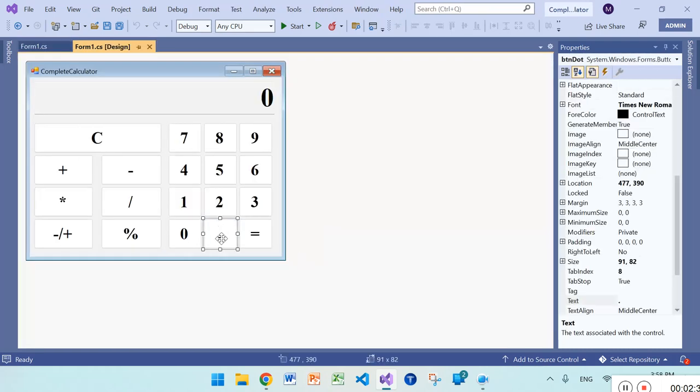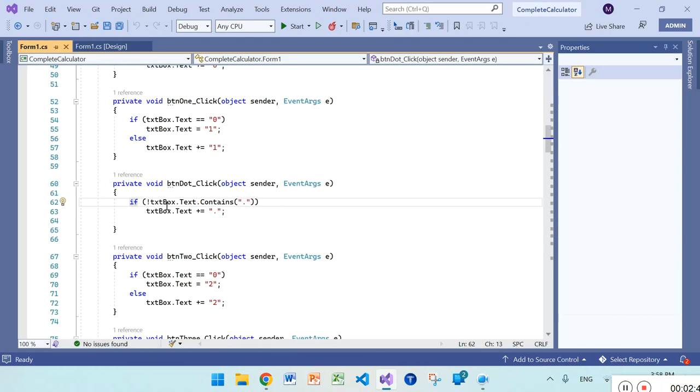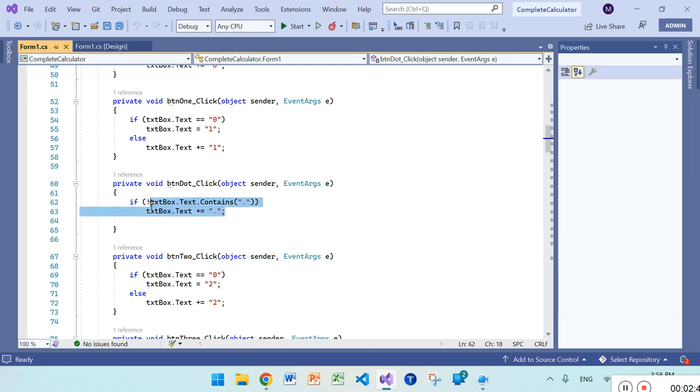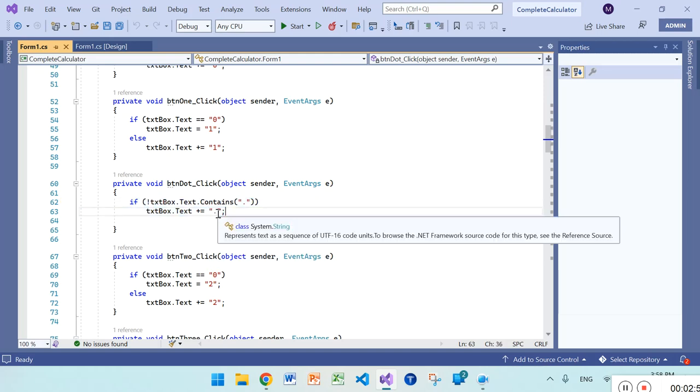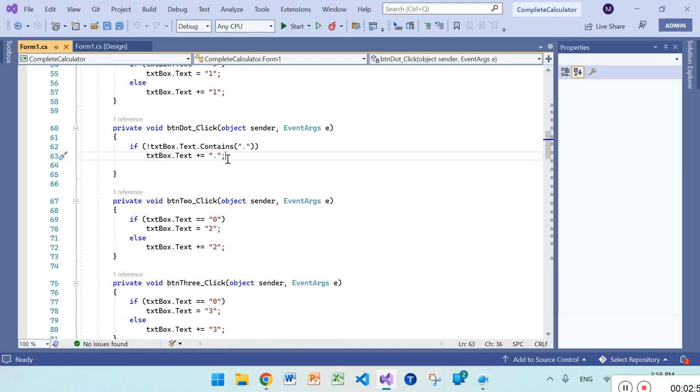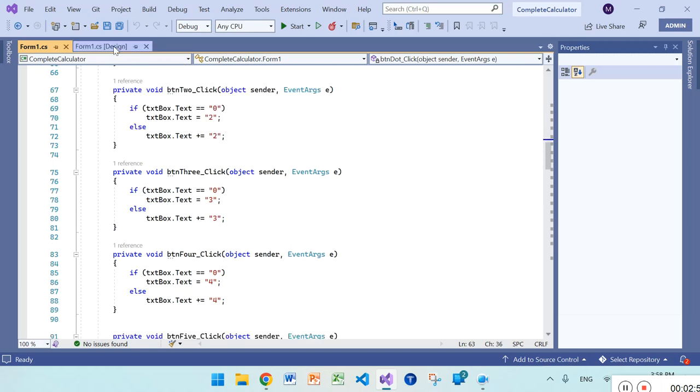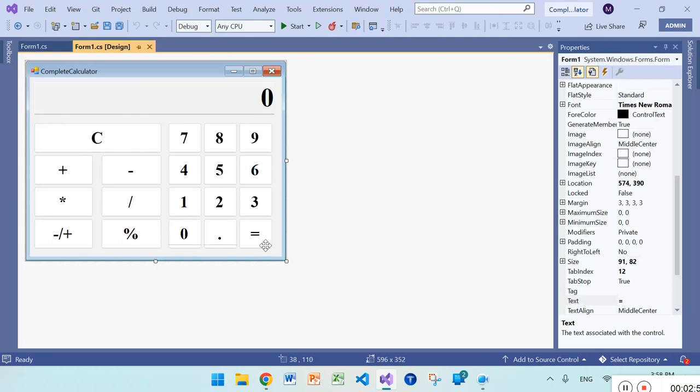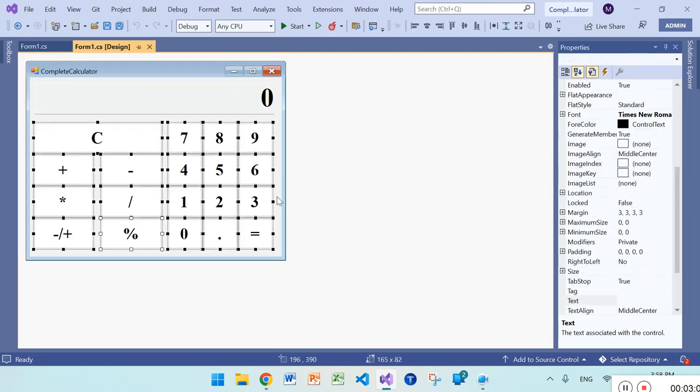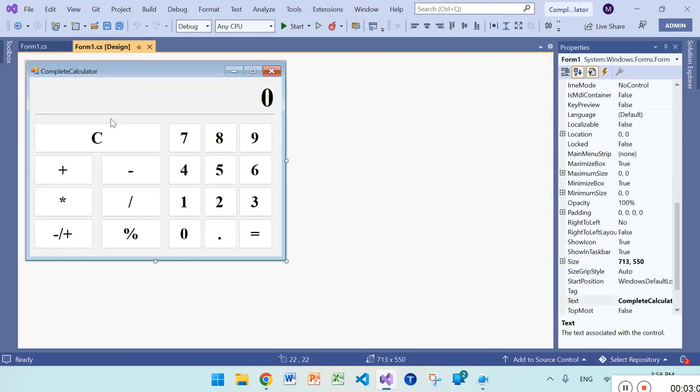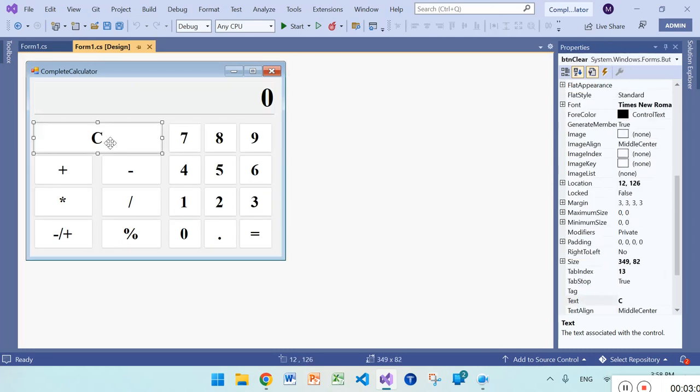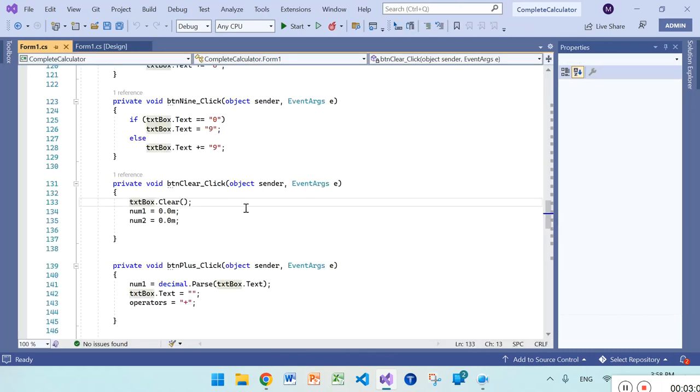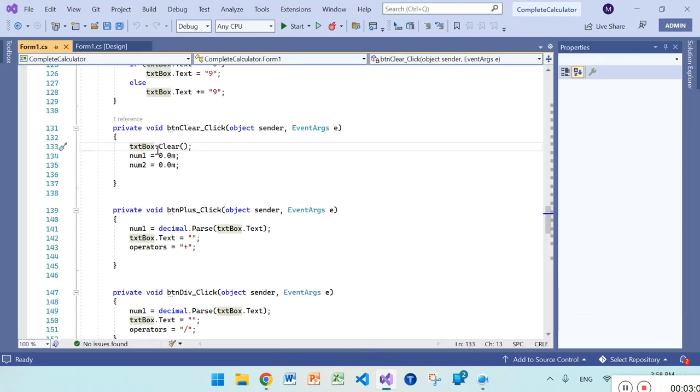In the dot button, if textbox does not contain dot, then it will concatenate dot which will show a decimal number. After all these, we have the clear button. Textbox.clear, then number one and two are all zero.